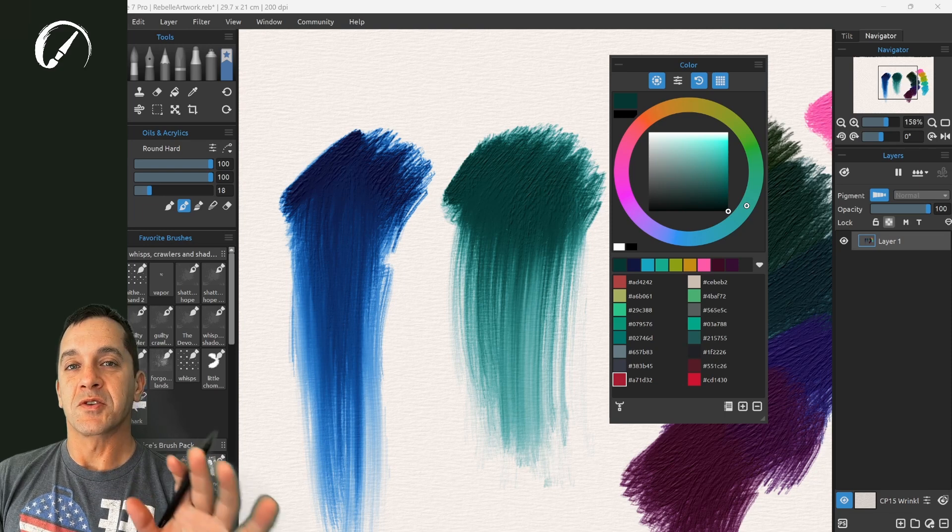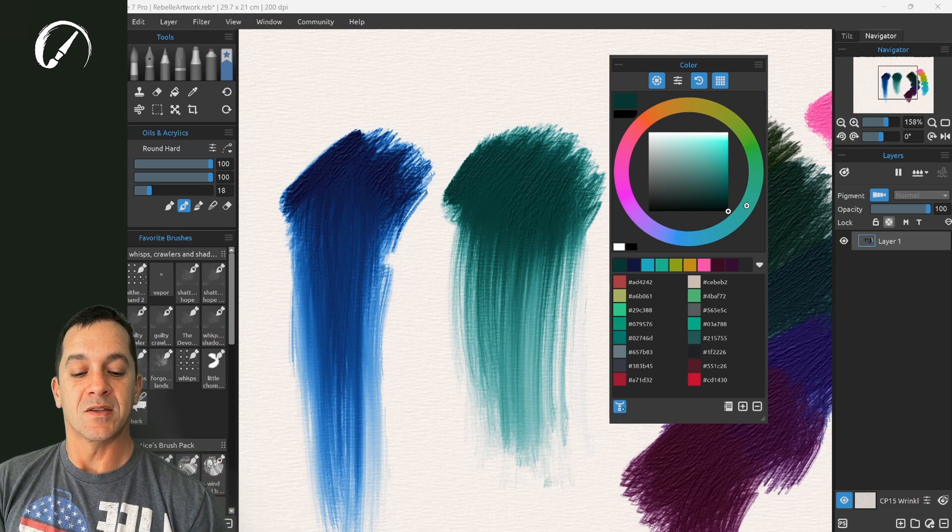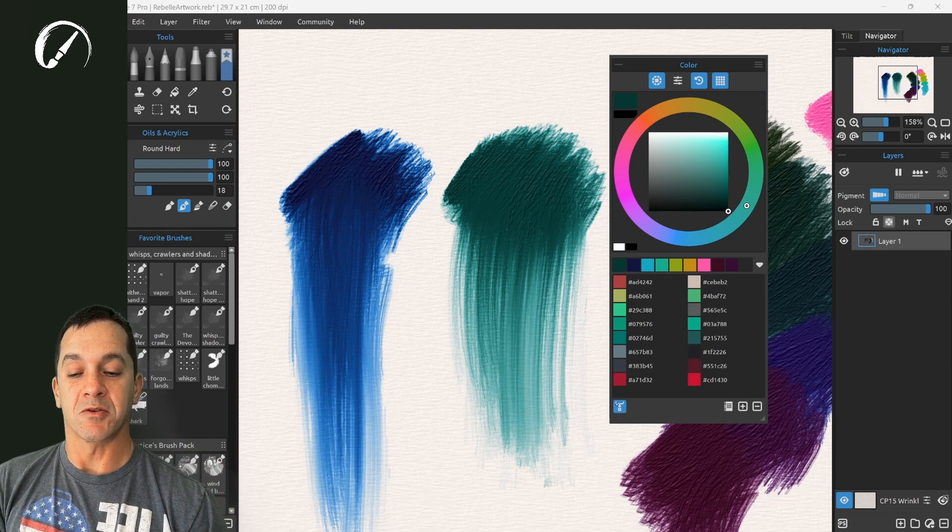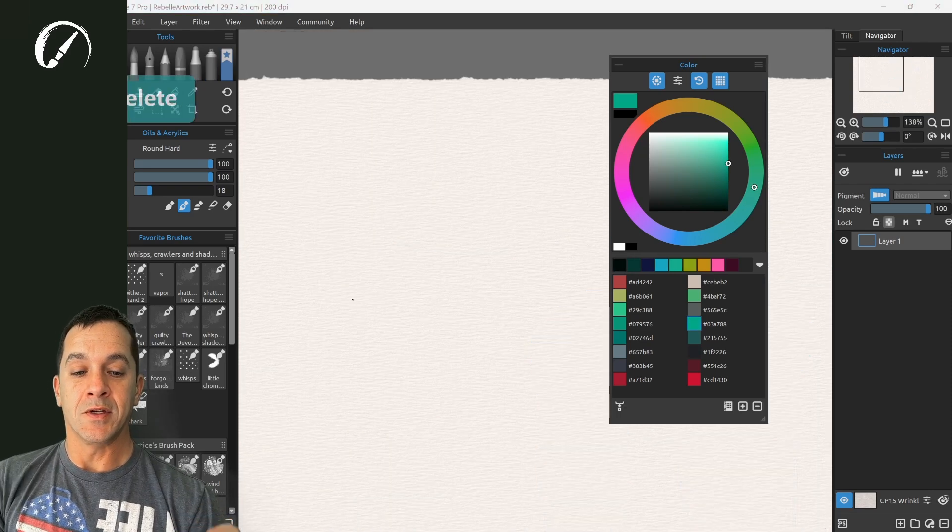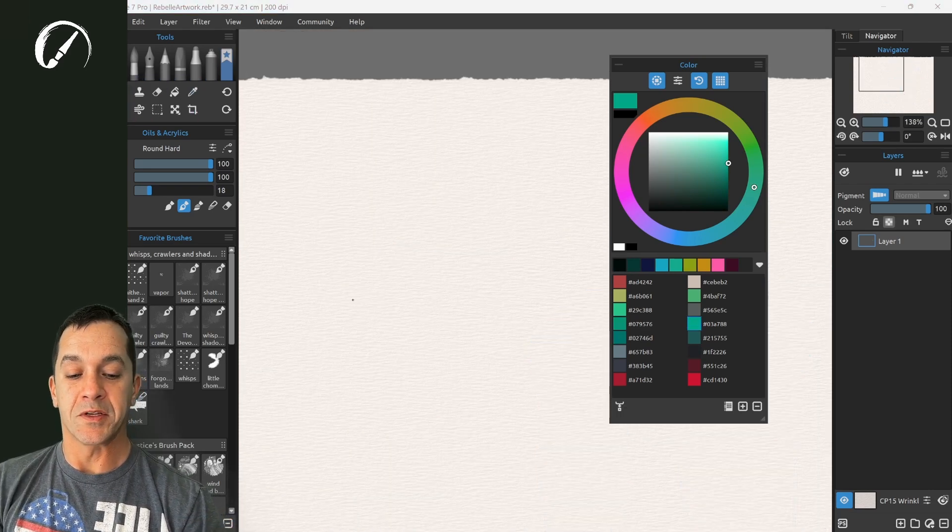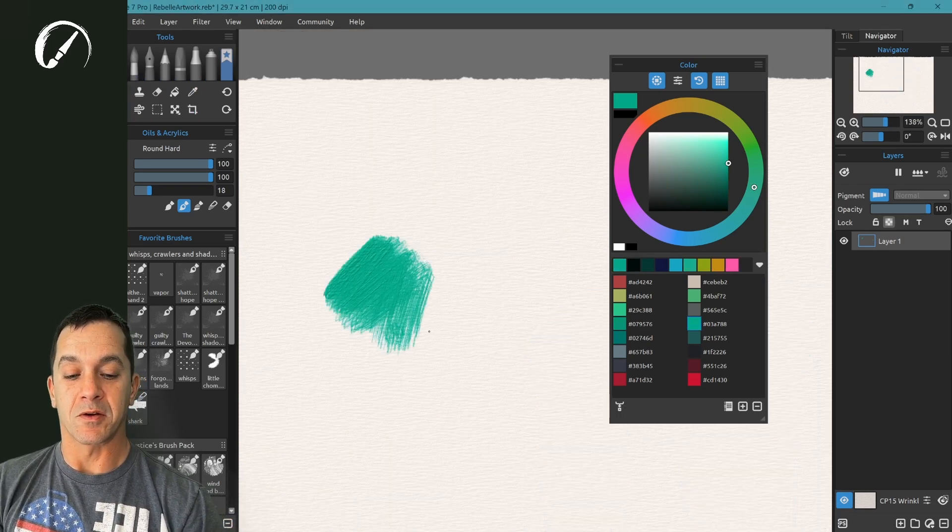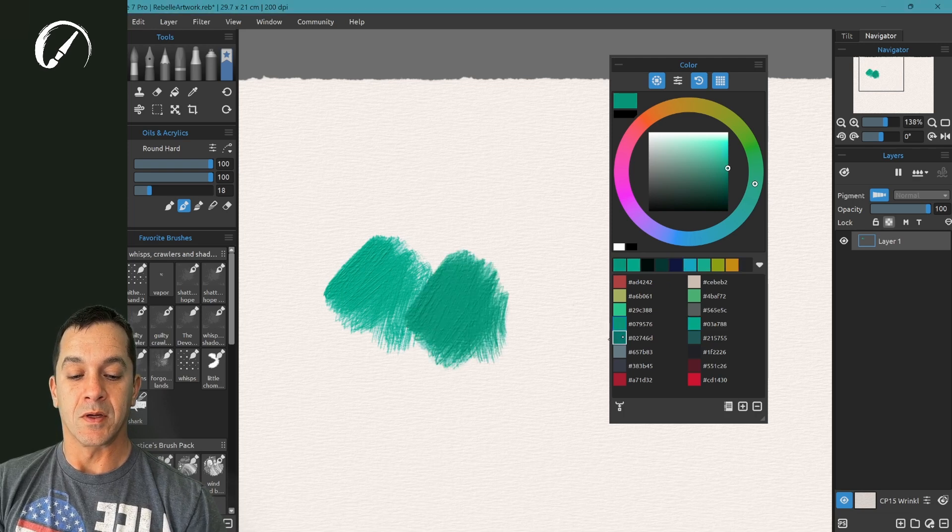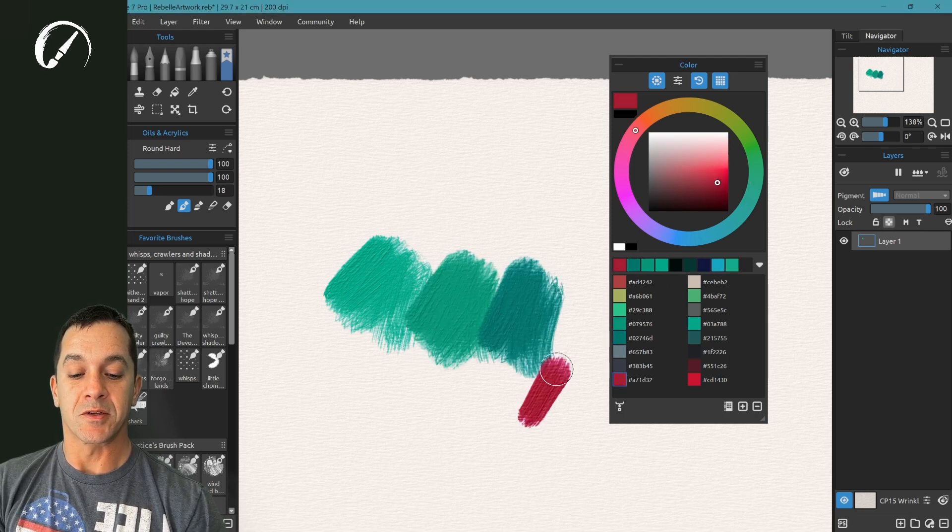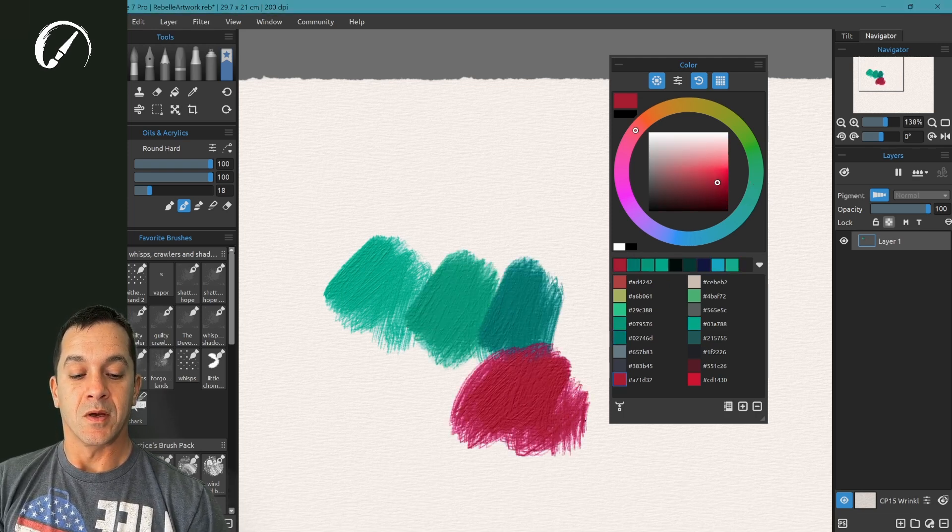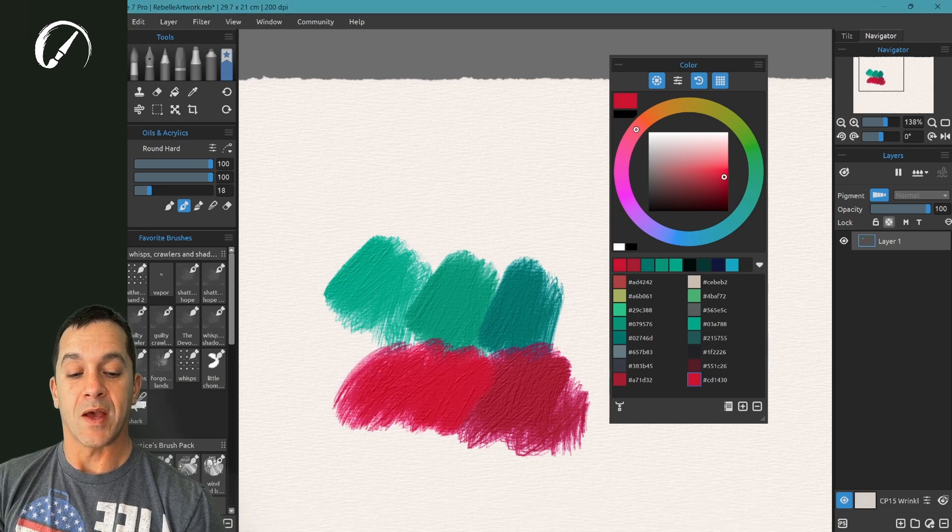Now there's one more thing I want to show you here. That is this mix colors option. Let's clear the canvas. And let's put down a couple of these beautiful colors. Nice subtle variations. These beautiful rich reds.